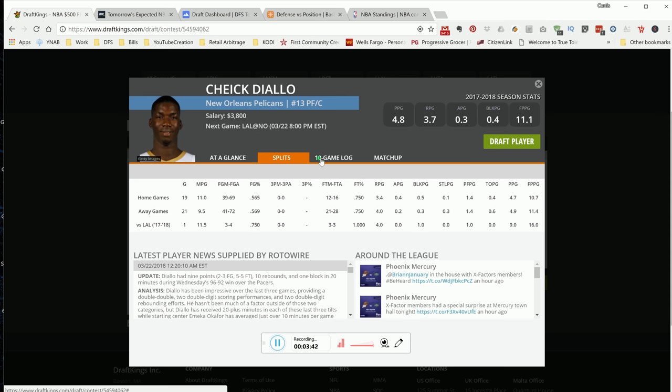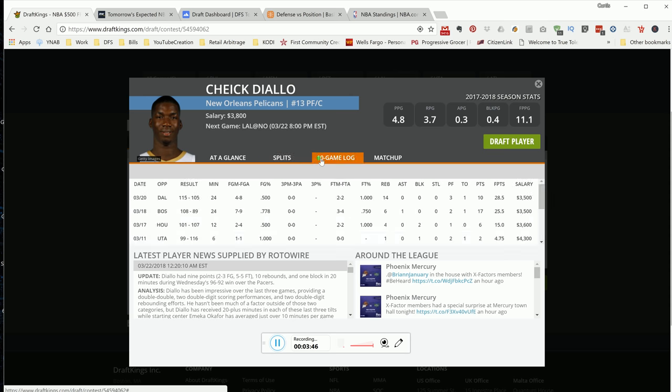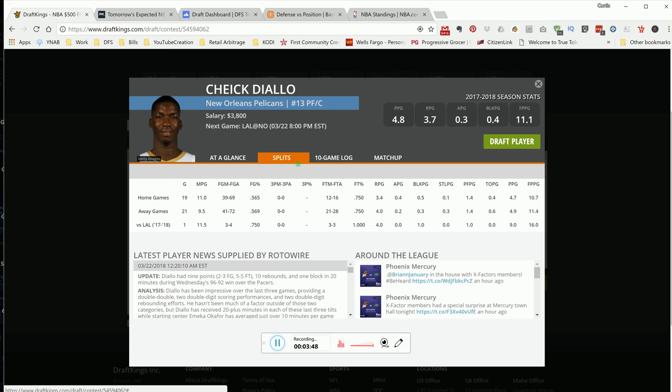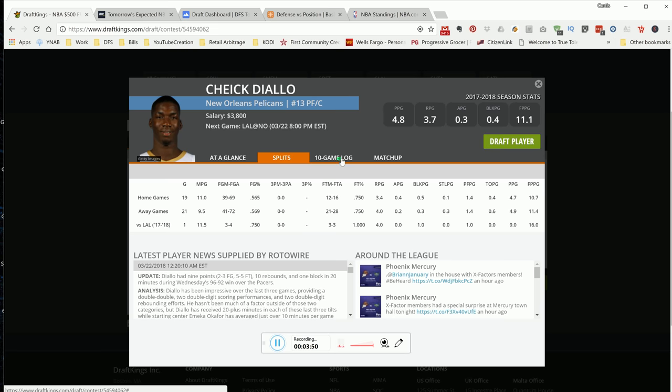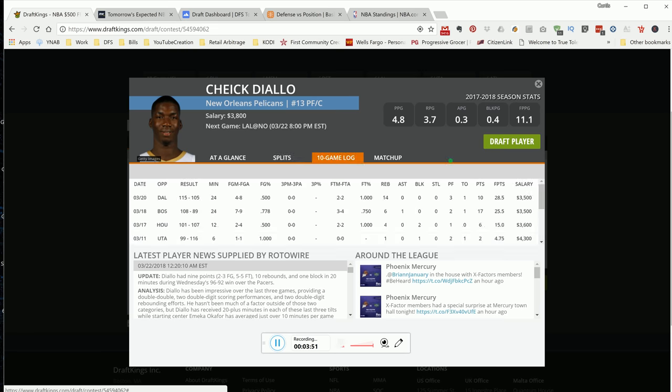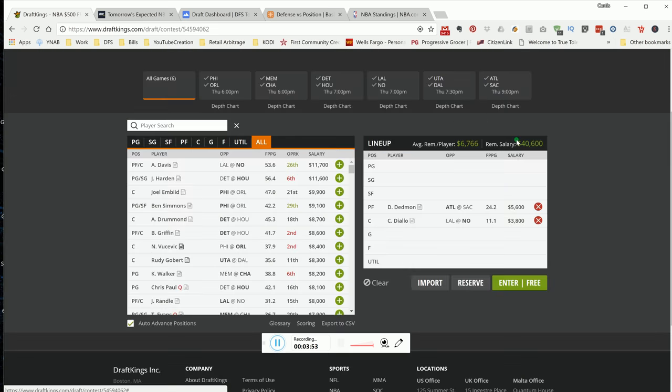Last time these two teams met, he played 11 minutes and put up 16 DraftKings points. So if he plays his regular 24, 25 minutes, he should be able to put up about 35 for you. I like Cheick Diallo for the cheap.